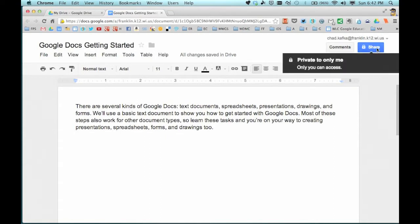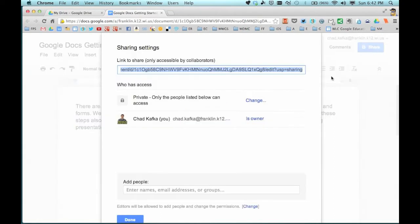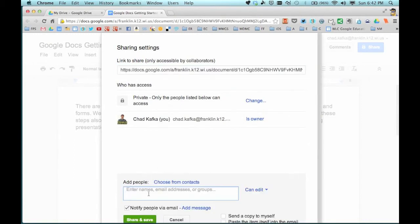I go up to the big blue Share button. Each document you create within Google Drive is private only to you — it says right here 'private.' If you want to add specific users to have access to this document, you come down to 'Add people' and click in that Add people box.